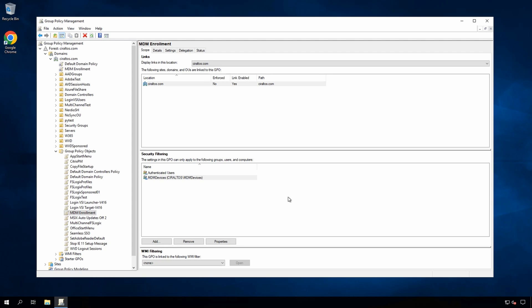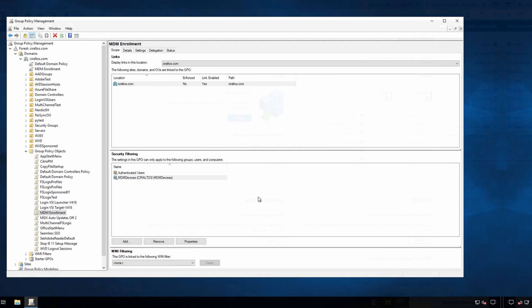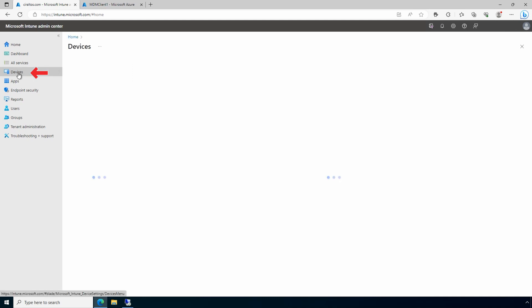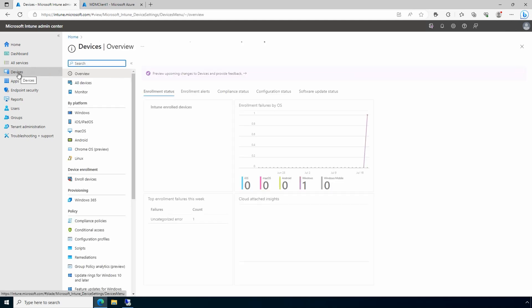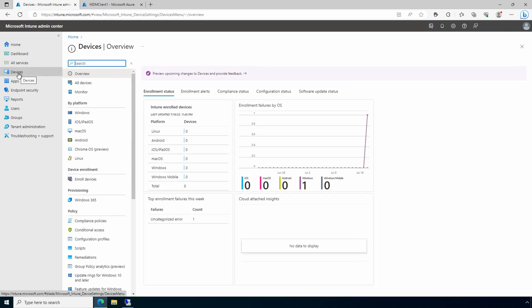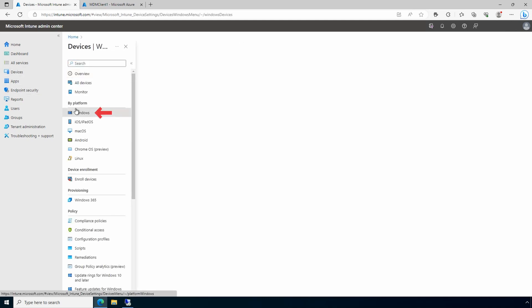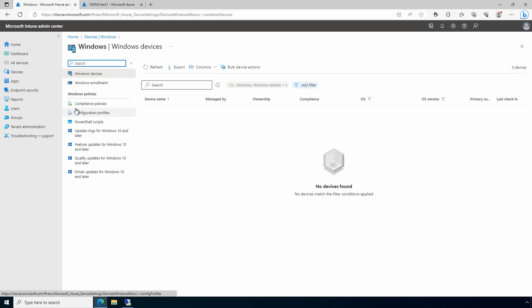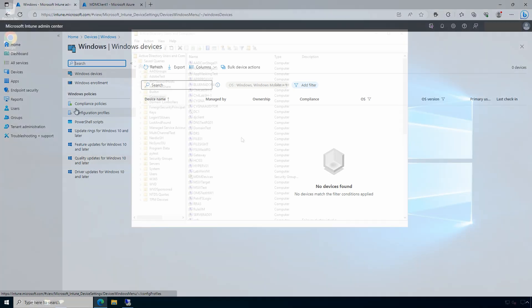Next, we'll verify auto-enrollment. We'll start the process by viewing our devices in Intune. We'll go to Intune, Devices, and Windows Devices. At this point, we have no Windows clients in the environment. Next, we'll go to Windows AD.